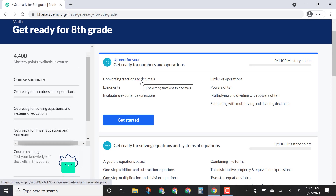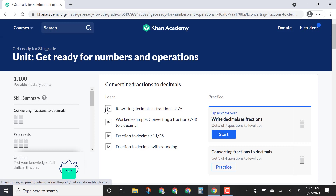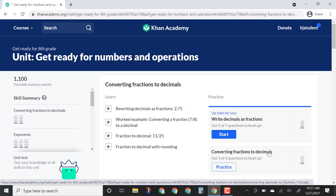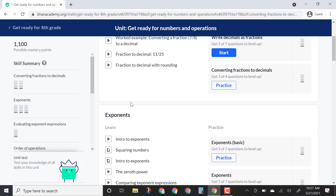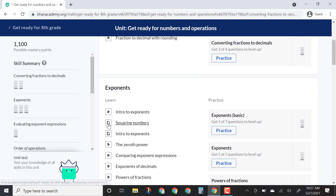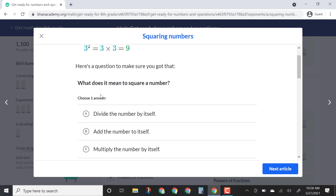I'll click on Converting Fractions to Decimals and you'll notice some different symbols. Under Learn, the triangle is a video — if you click on it, Sal Khan will walk you through how to solve a certain type of problem or teach you about a concept. You'll see Practice — that's how you show your mastery once you've learned the topic. You'll also see a little document icon, which is like text or document notes with some practice problems.